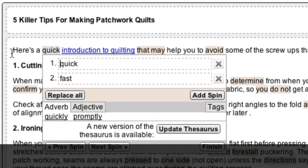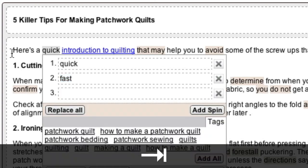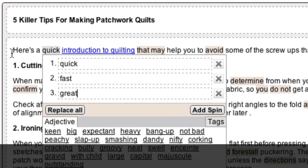To move down between the spin variations, press the Tab key. If there are only two variations in the spin block and you'd like to add another, press the Tab key again and a new variation field will appear below. You can then type in another variation.